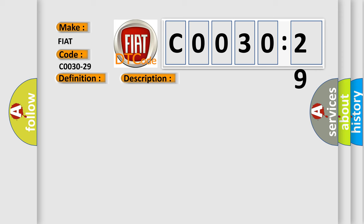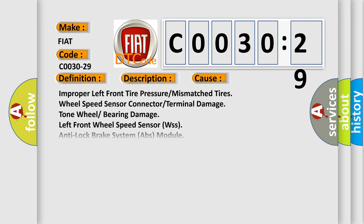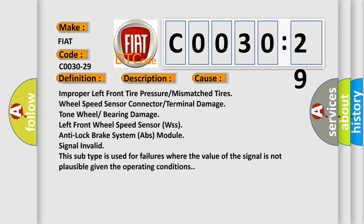This diagnostic error occurs most often in these cases: improper left front tire pressure or mismatched tires, wheel speed sensor connector or terminal damage, tone wheel or bearing damage.